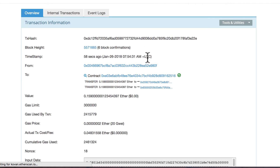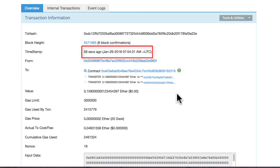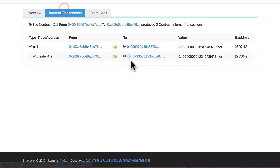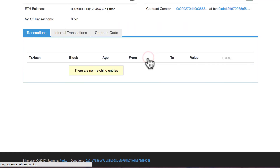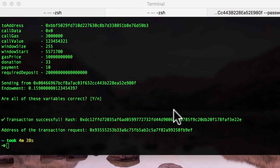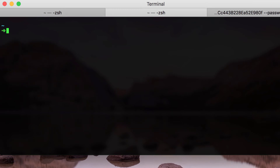Here we can see that we sent the transaction to the Ethereum Alarm Clock and actually created a new smart contract under this address. In the second part of this tutorial I will show you how to set up the executor node, so you can become an executor and start collecting rewards for scheduled transactions. To do that, we are going to start our js client with the -c parameter.